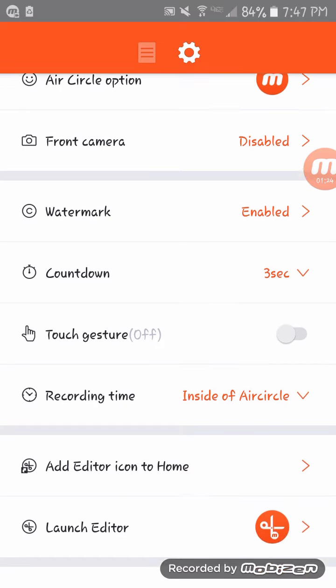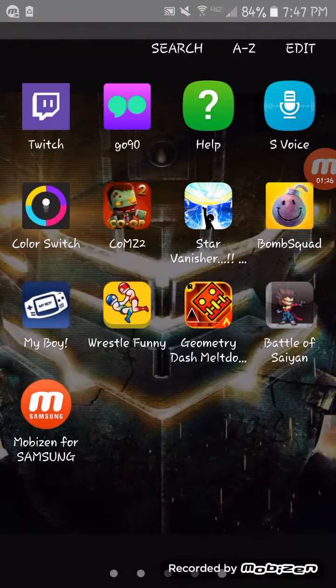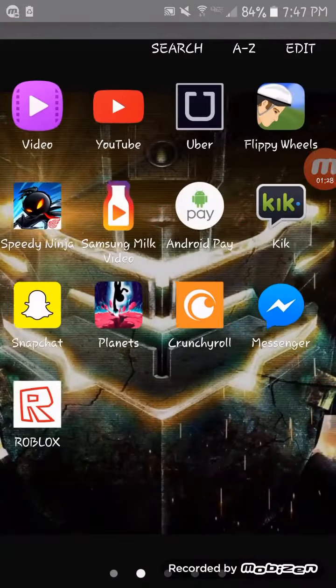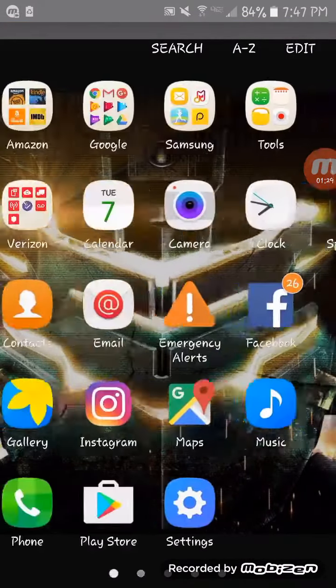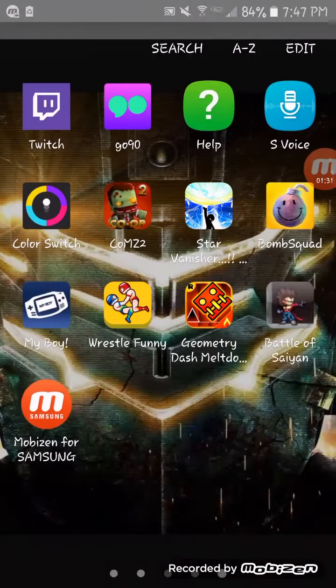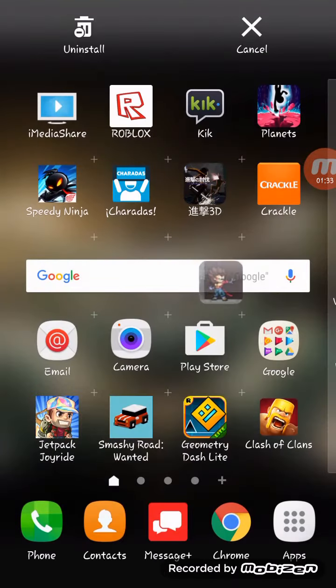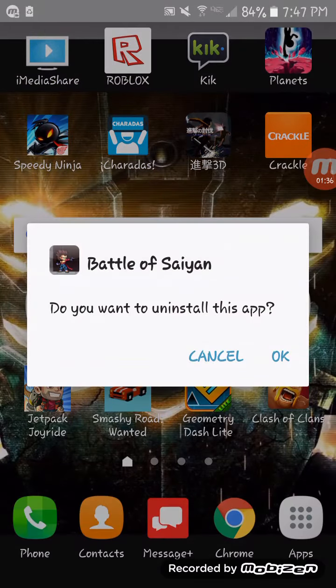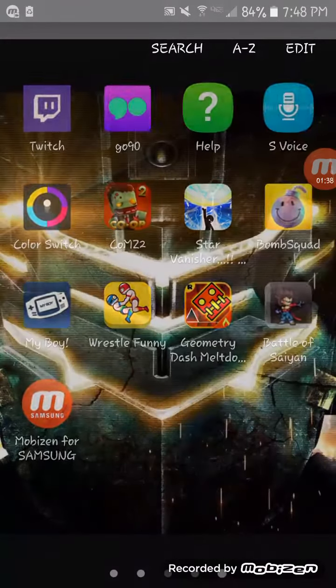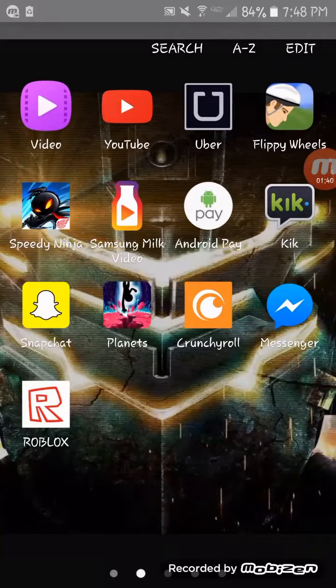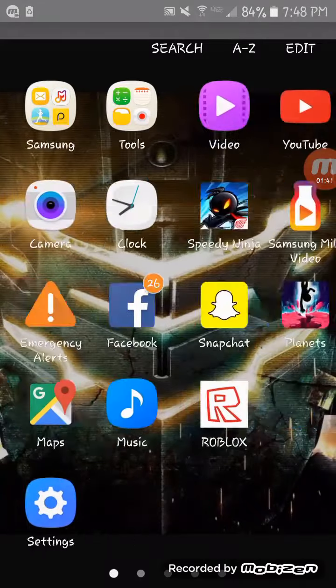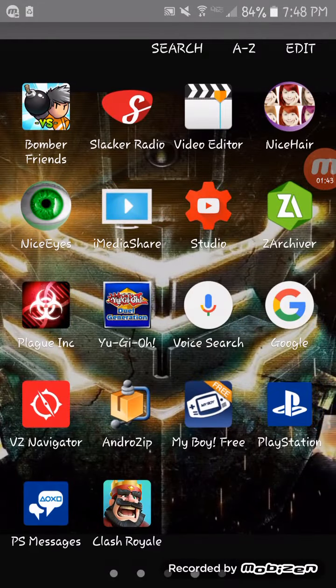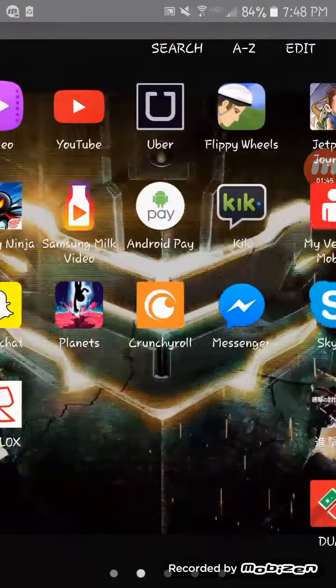So yeah, I just wanted to tell you guys what this app was about. I'll be continuing this game though. Anyways, check this app out. It's free. It's called MobiZen. I'll show you one more time right here.